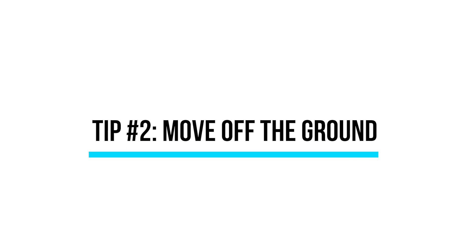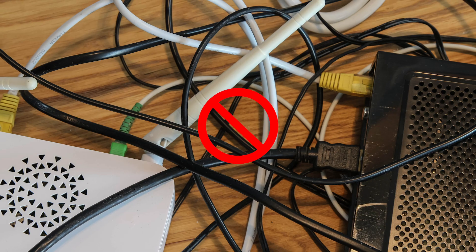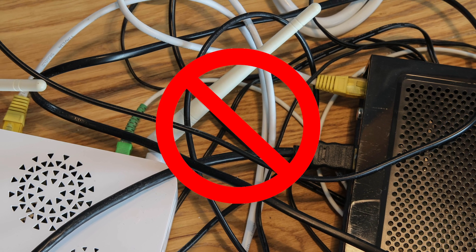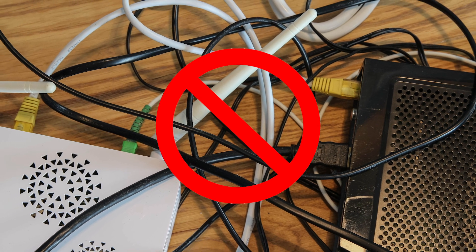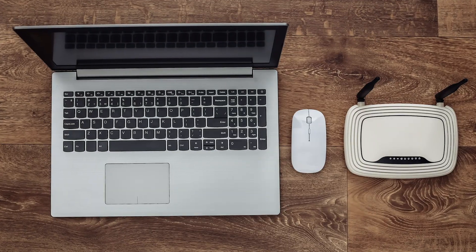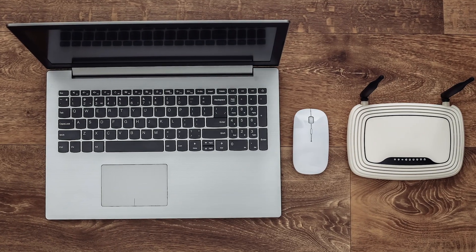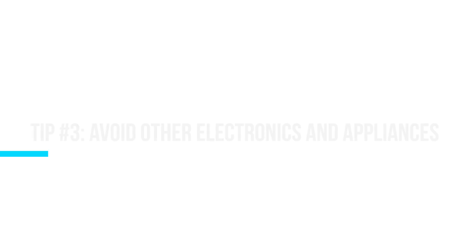Tip number two, move your router off the ground. The more rooms it can visibly see, the stronger it will perform throughout your home. Ingenious, right?